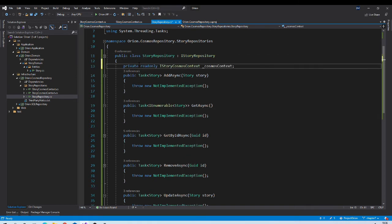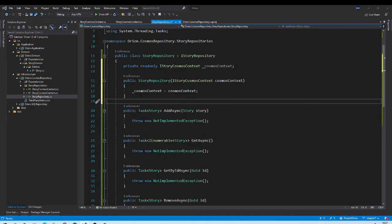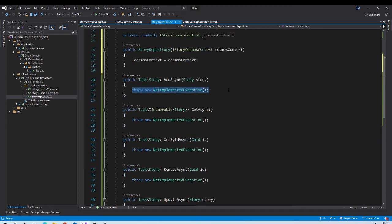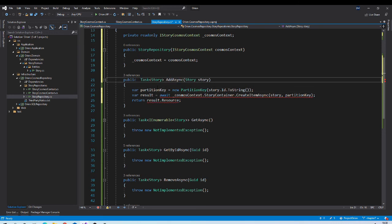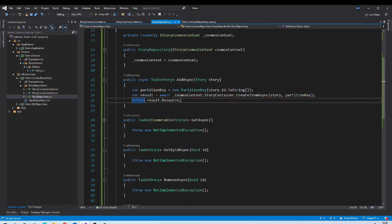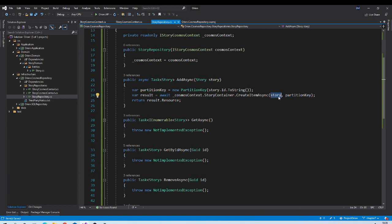Don't worry about the hardcoded values for now — in future sessions we will move them to appsettings.json. Going to the StoryRepository class, we inject the context class through dependency injection. Once we have a reference to our container, we can implement CRUD operations. The Add method uses a PartitionKey object with the ID, then calls the container's CreateItemAsync method, passing the entity and partition key. CreateItemAsync serializes the object to JSON, stores it in Cosmos, and returns the newly created object.